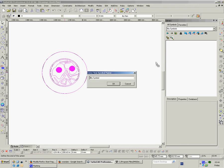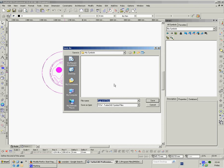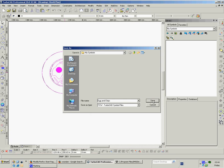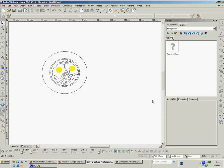So we'll say egg and chips. I couldn't be bothered drawing a hand. Okay. Then it says okay so here it's going to put it into the symbols library. You say yep save it in there. So it's saved.